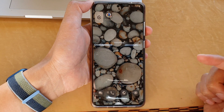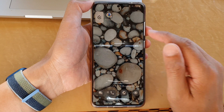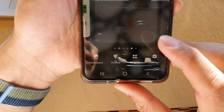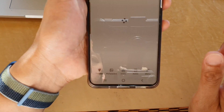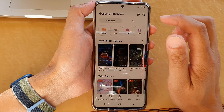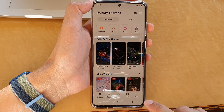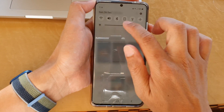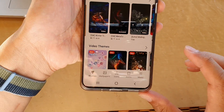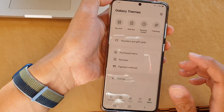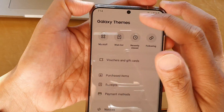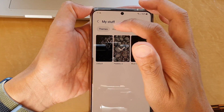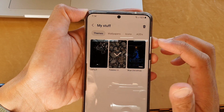First, tap on the home button to return to your home screen. On the home screen, touch and hold, then tap on themes at the bottom. In themes, tap on the menu at the bottom — I'm just going to increase the screen brightness — then tap on my stuff at the top, and in my stuff tap on themes.